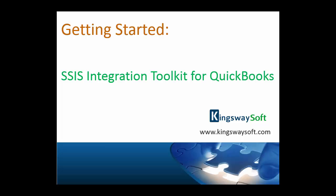Thank you for watching this video from Kingswaysoft. Today, I will be introducing the SSIS Integration Toolkit for QuickBooks.